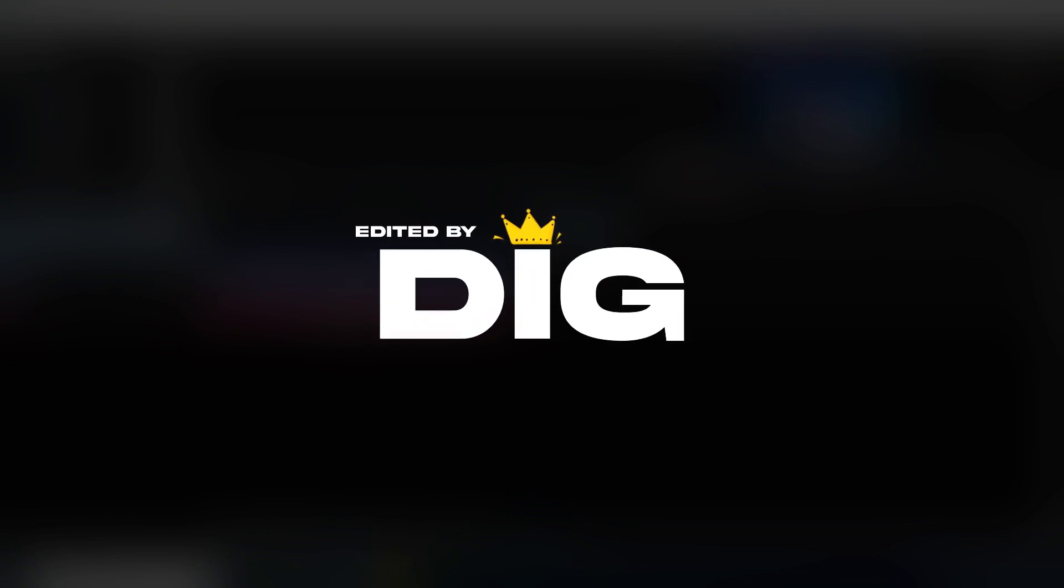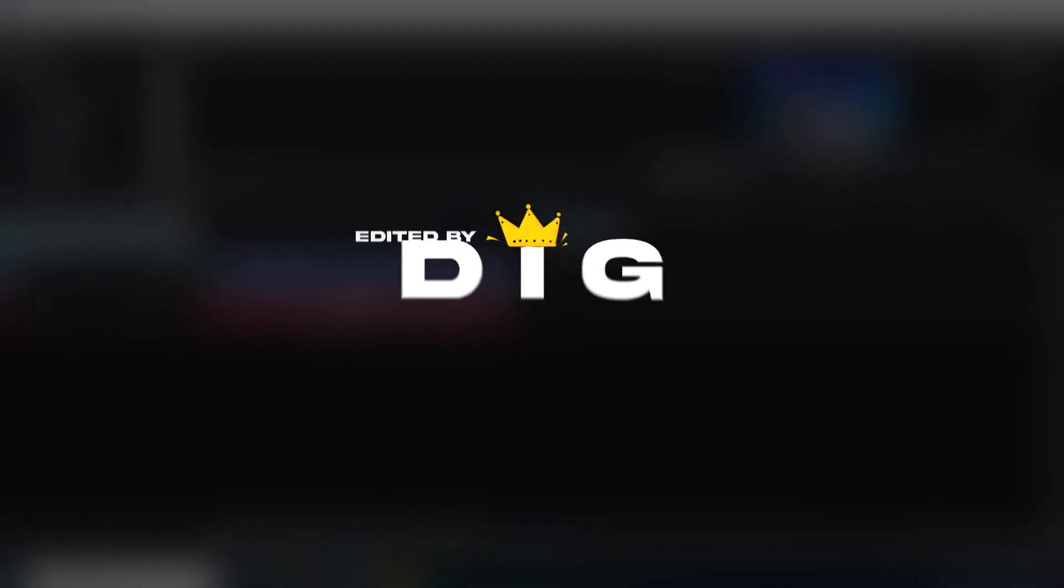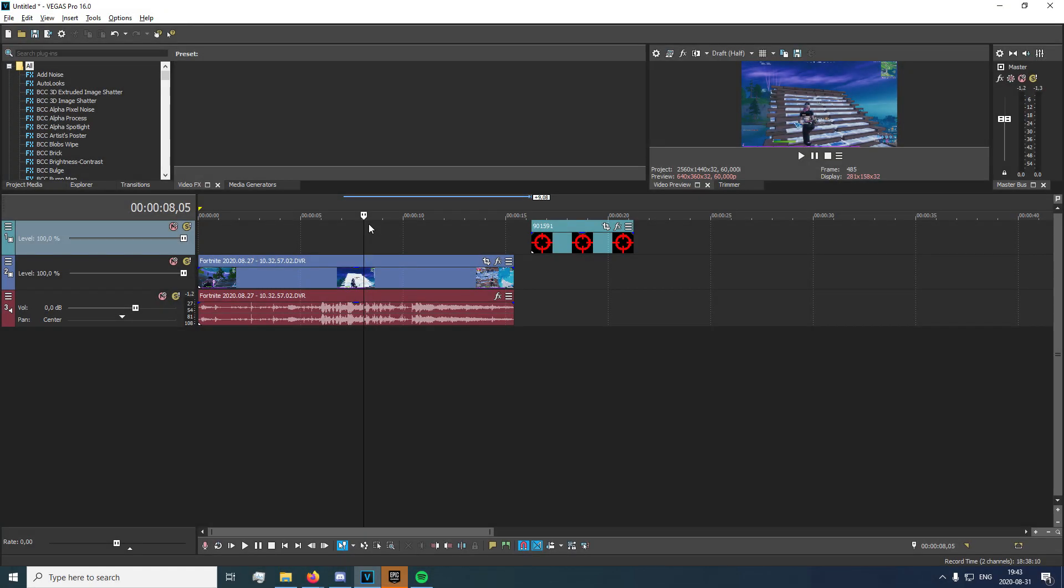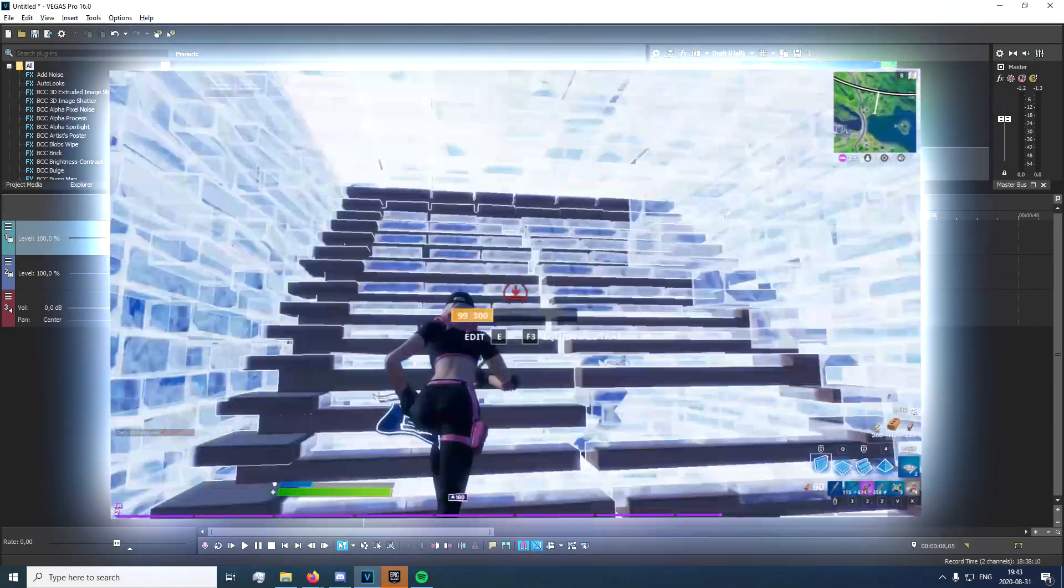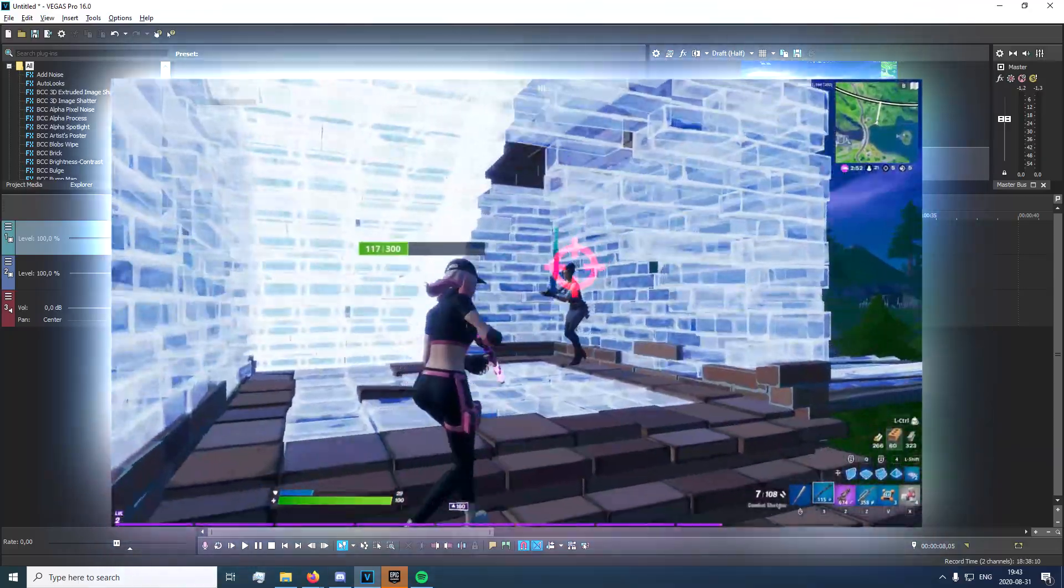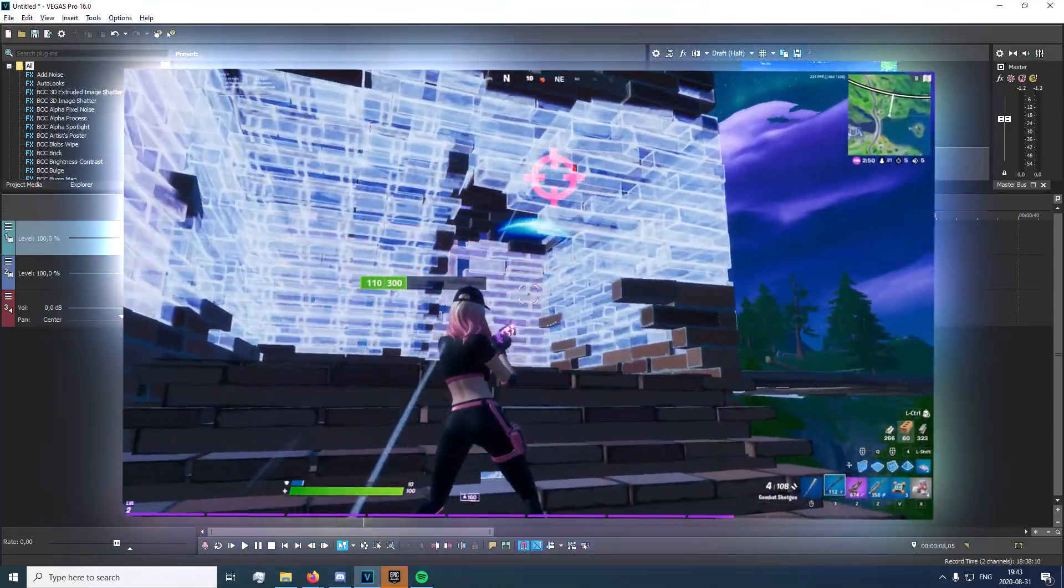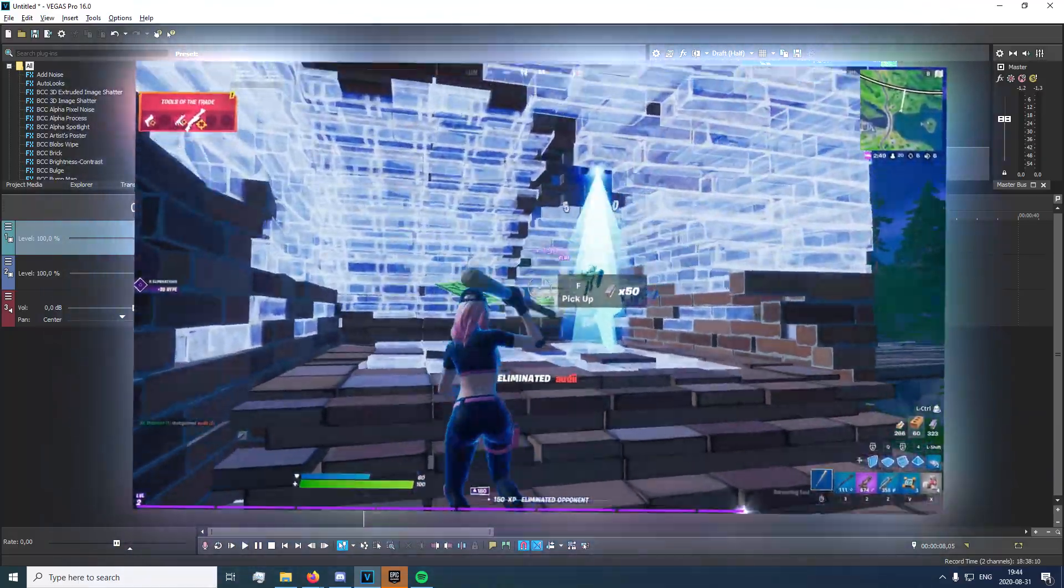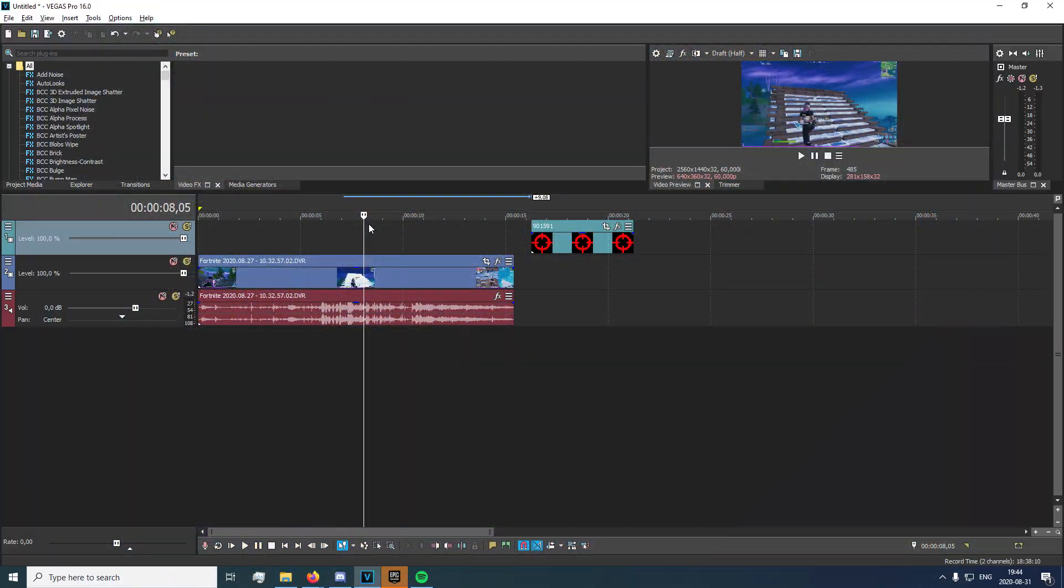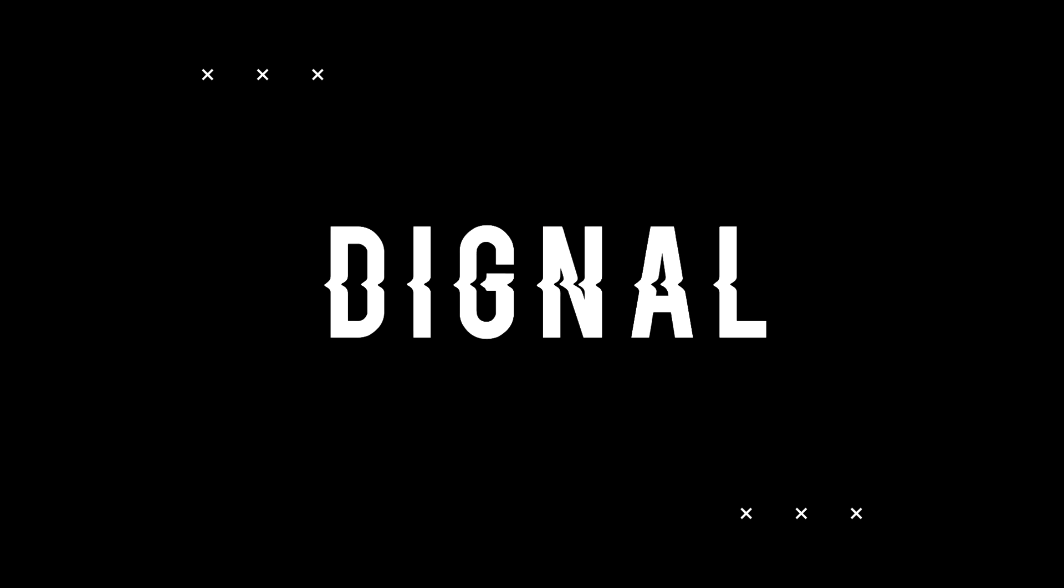Alright hey guys what's going on, it's your boy Dignal here and in today's video I'm going to be showing you how to make this effect that's on screen right now. It's basically when your crosshair distracts your opponent and I think it's pretty cool. Without further ado let's get started.